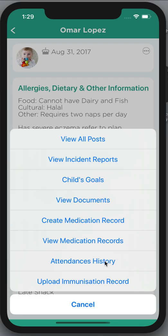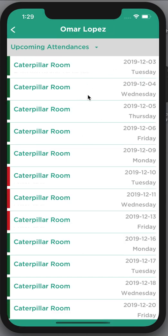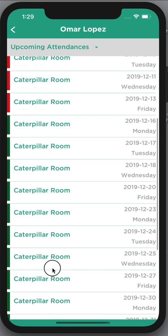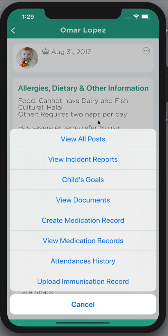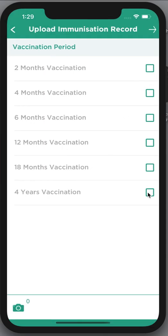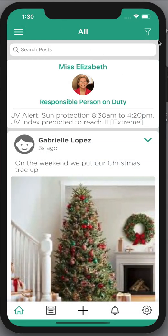I can also view the medication records that I've filled in. I can see the attendance history of my child — all the days attended shown in green, and on the left hand side red for any days my child was marked as not attending. I can also upload immunization records by clicking the next one, taking a photo, and uploading that. I hope that's taken you through the entire app — enjoy!